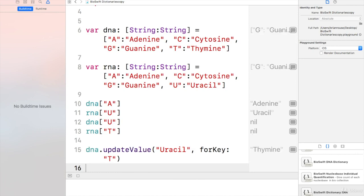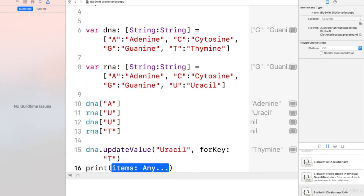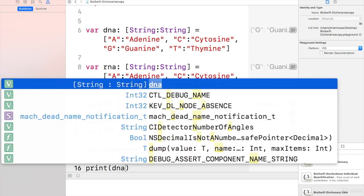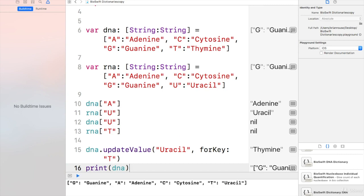Now if I were to print, it would show me uracil, which would now make that a protein or RNA.